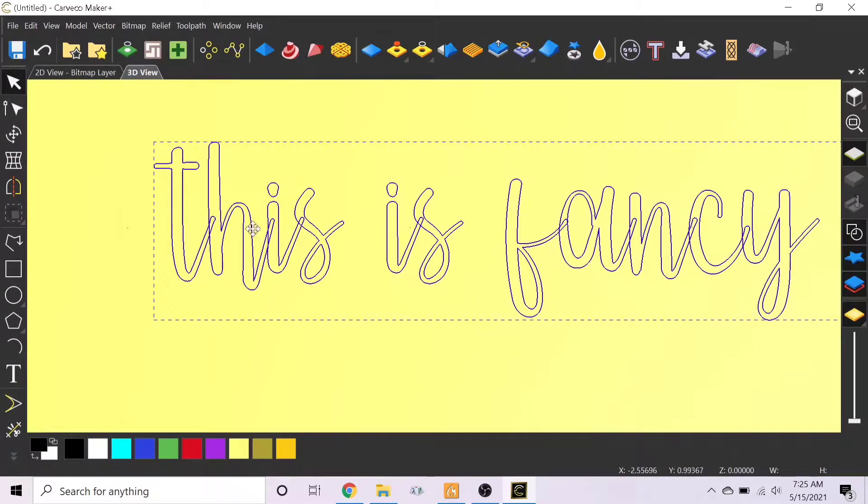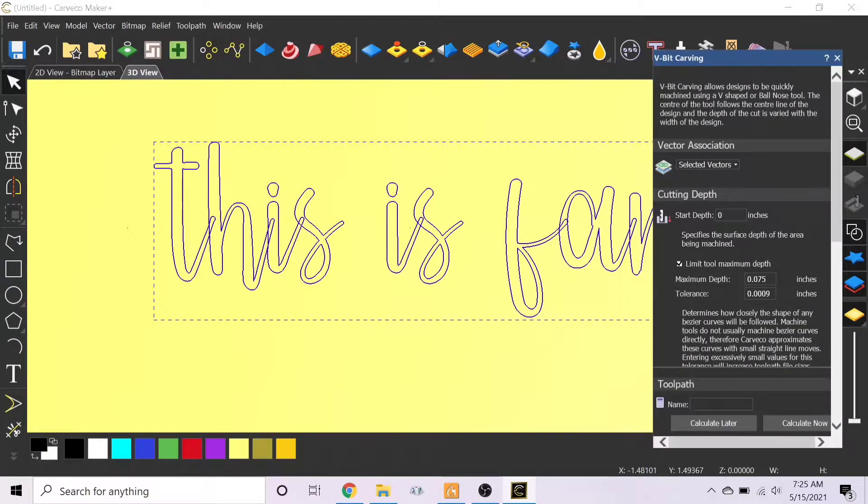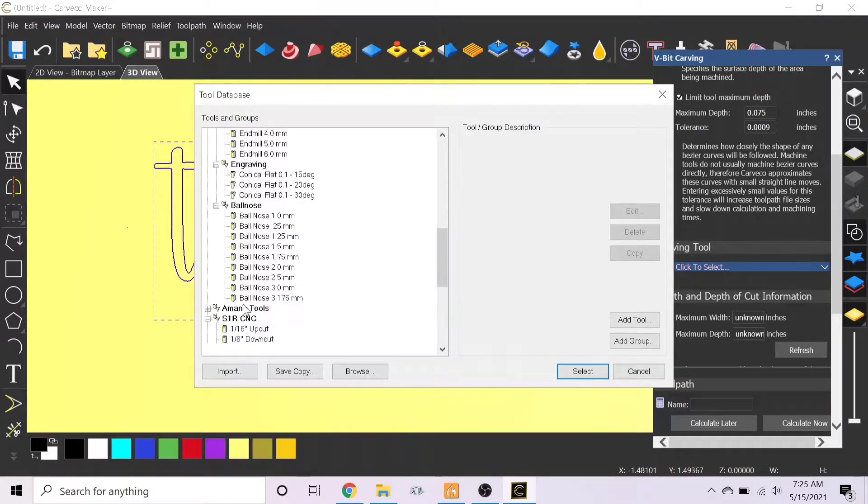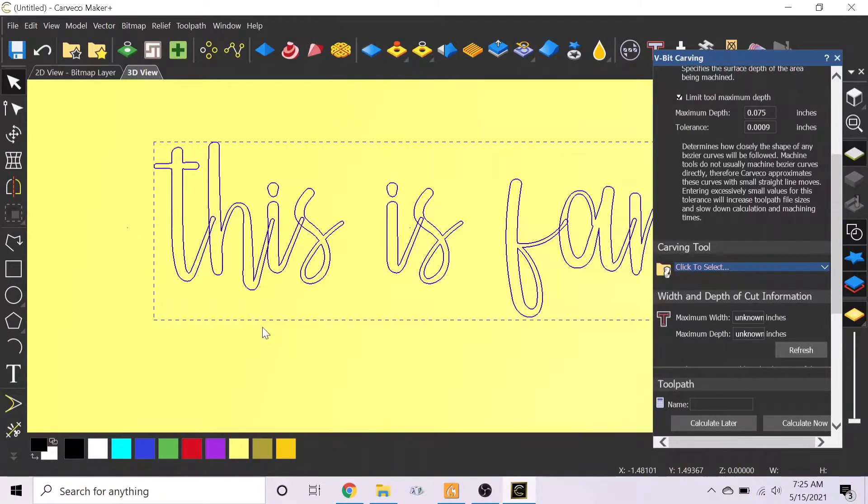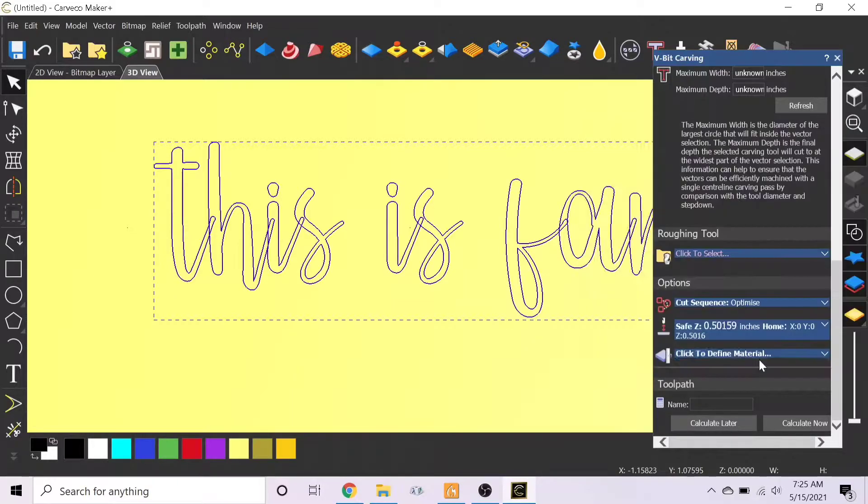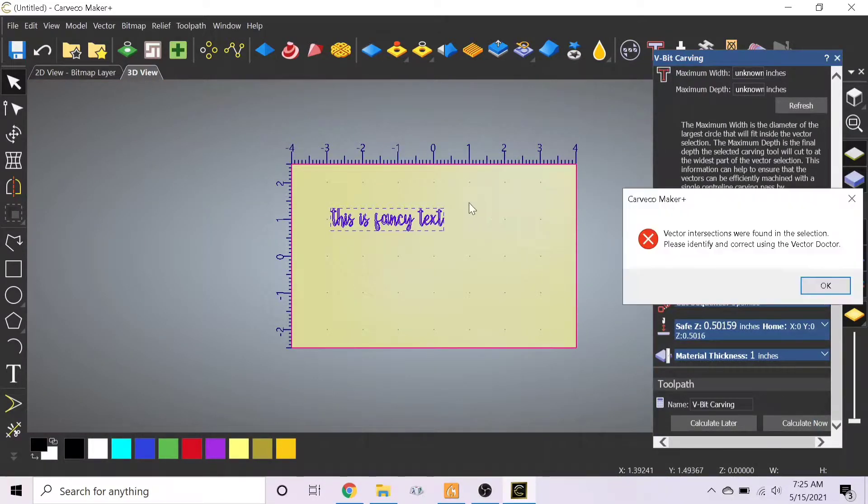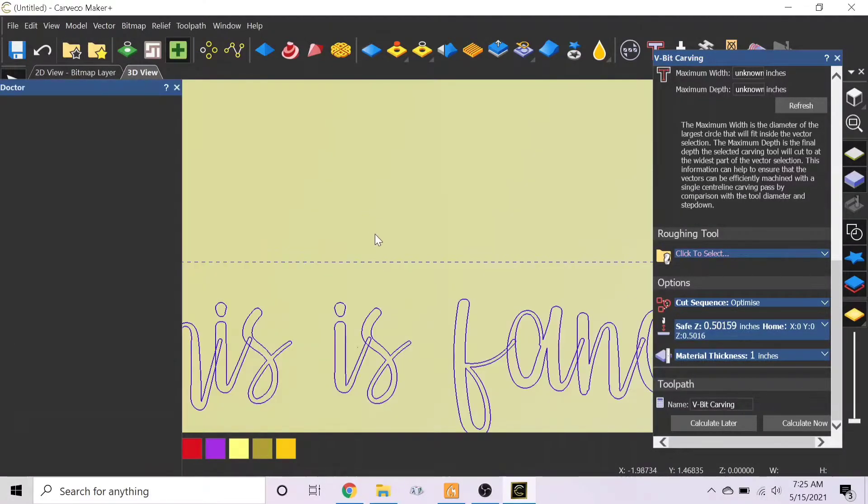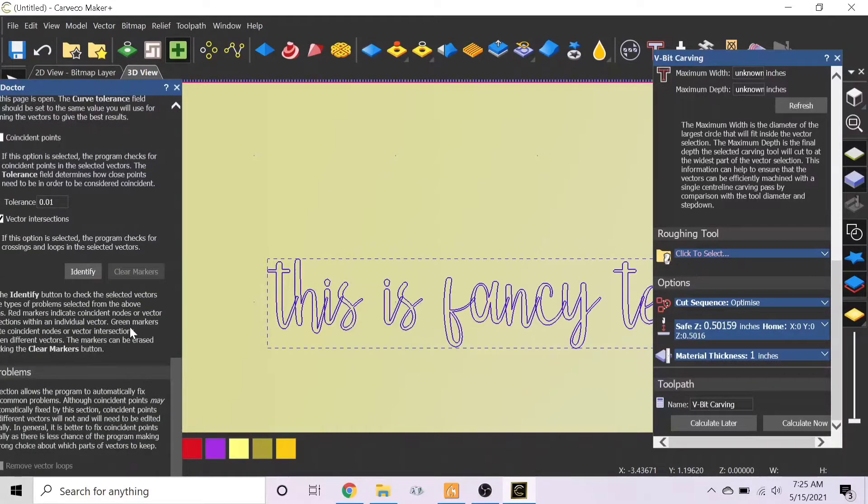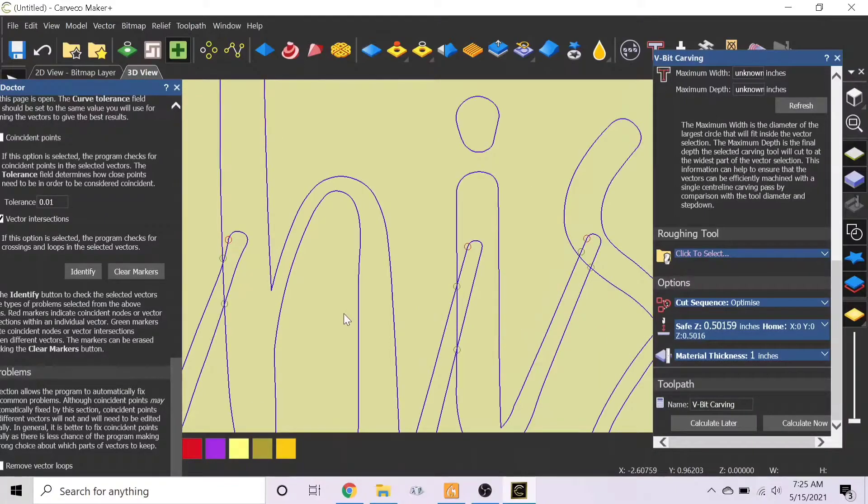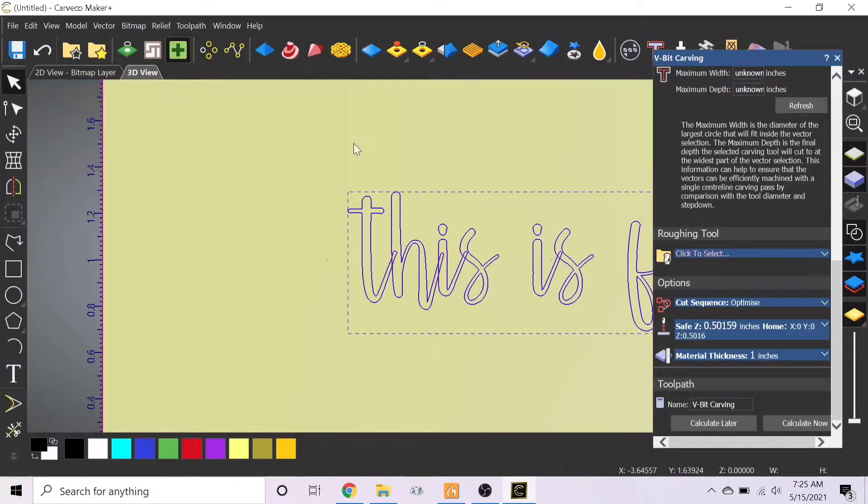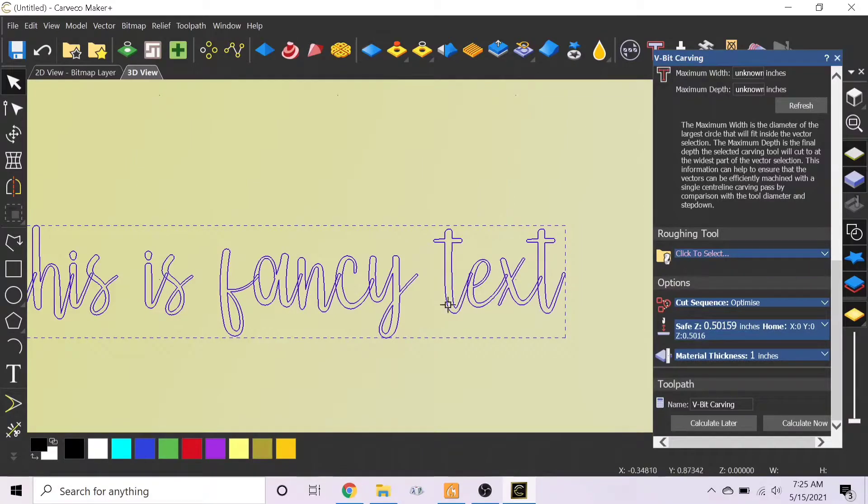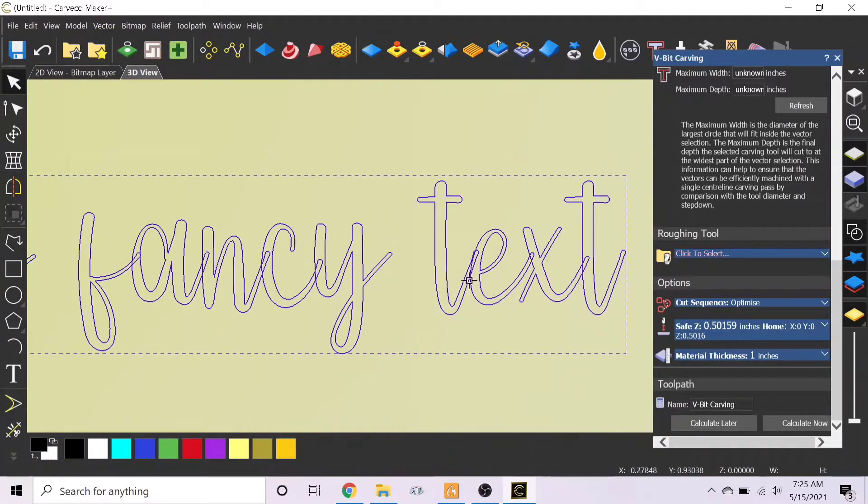As you can see, the letters will overlap if you're doing like a cursive, and it won't let you v-carve this out because you have vectors that are overlapping. You try to calculate it and you got intersections. So you can use the vector doctor - it's going to show you what we already know, that there's vectors intersecting. So we need to fix this.